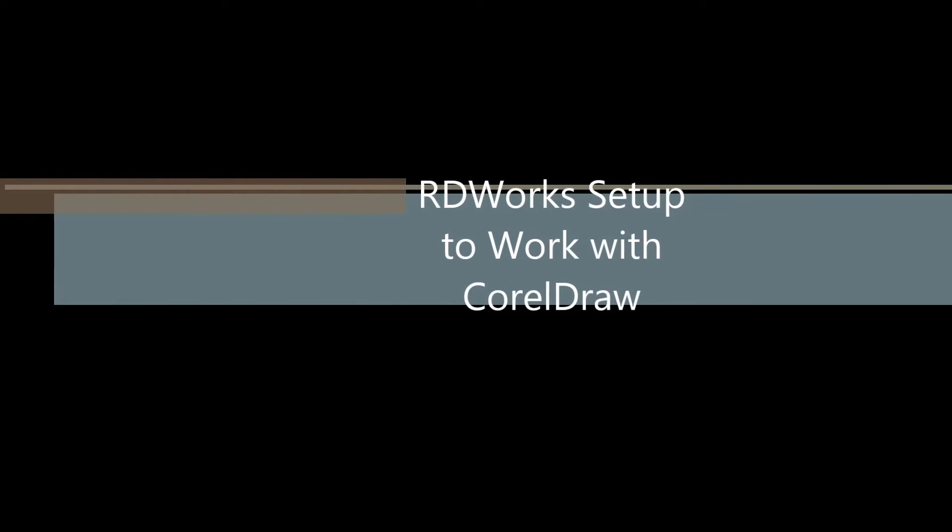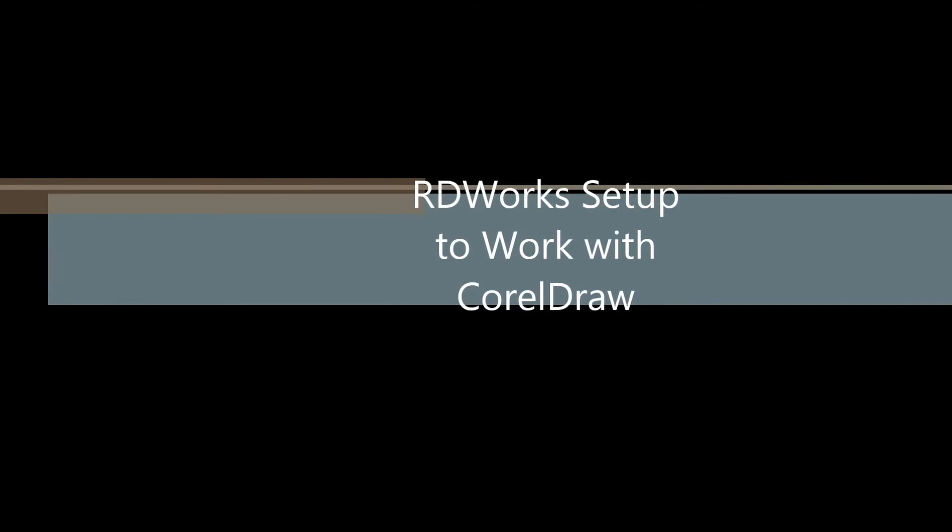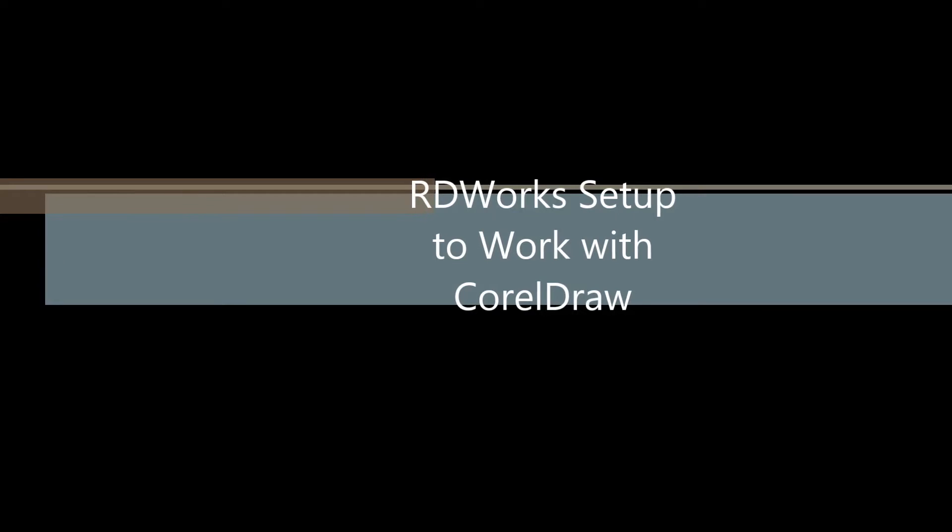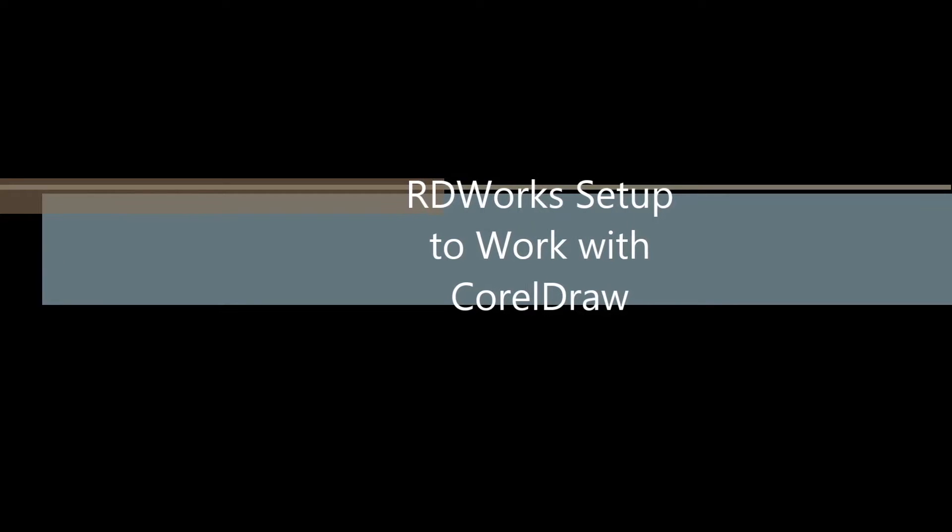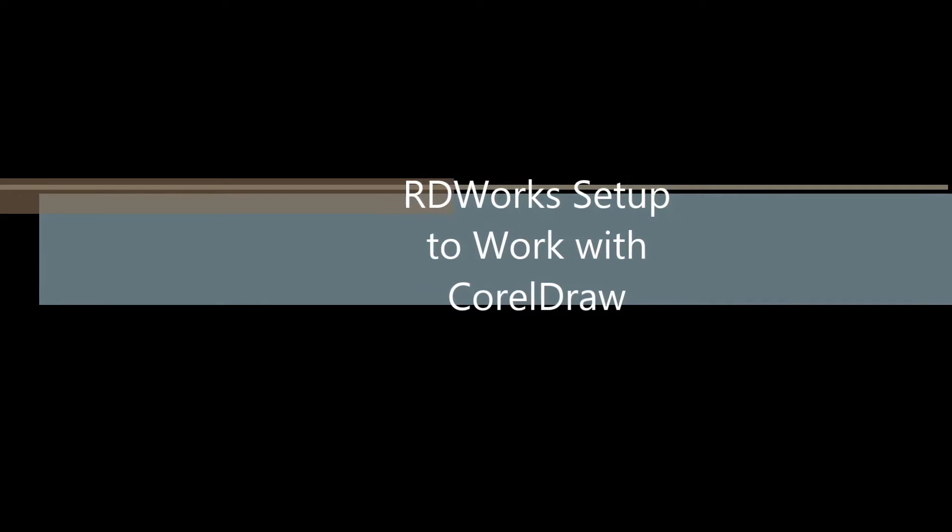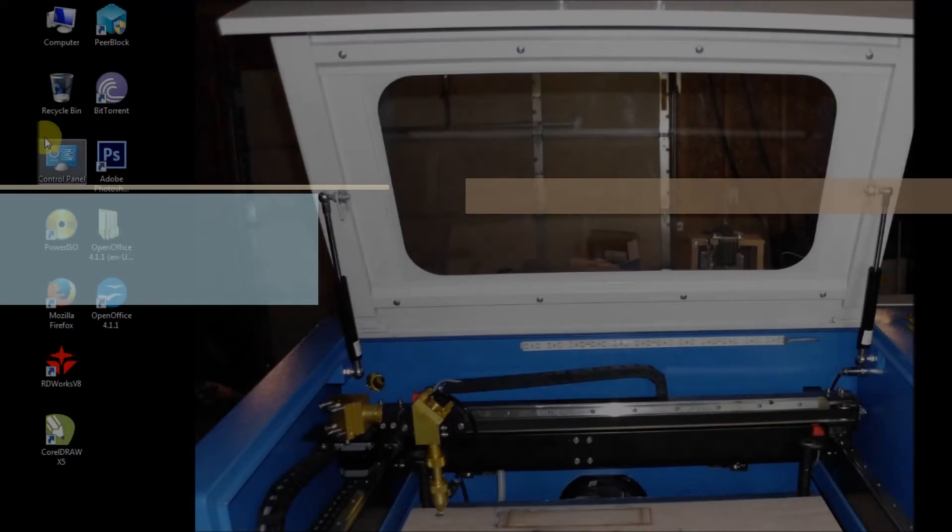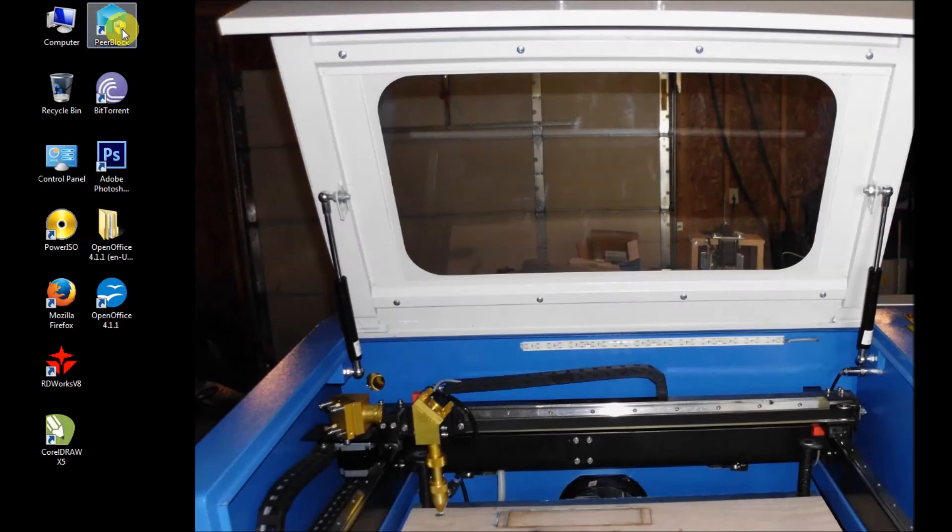Hello everybody, my name is Duane aka Amaze468. Today I'm going to show you how to set up RDWorks to work with Corel.